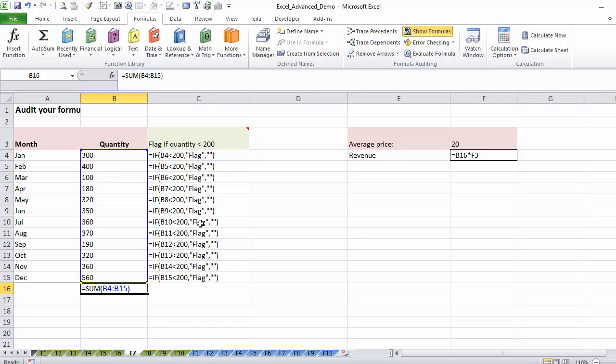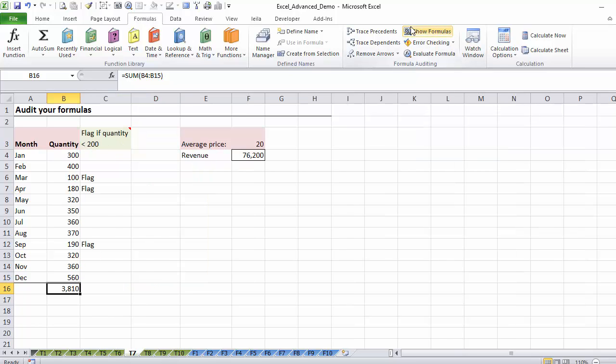And here I can quickly have an overview of the type of formulas that are used. So I know these are a bunch of ifs, there's a sum, and that's just this cell multiplied by that one. Then I can turn it off.